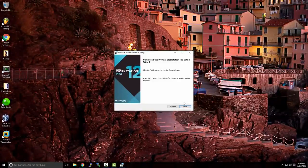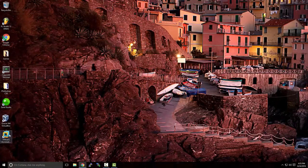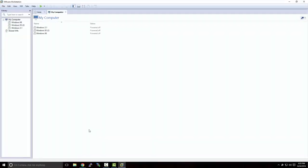Once the installation is finished, we'll click Finish and open up VMware Workstation. Before we create our virtual machine and install Windows Server, we need to obtain the installation media for Windows Server 2012.